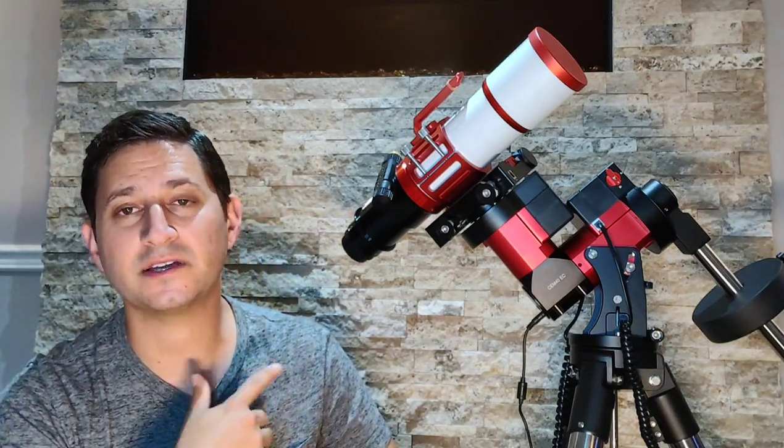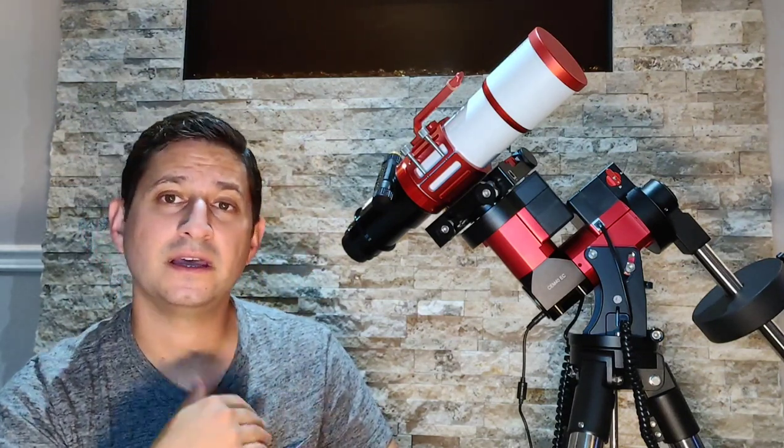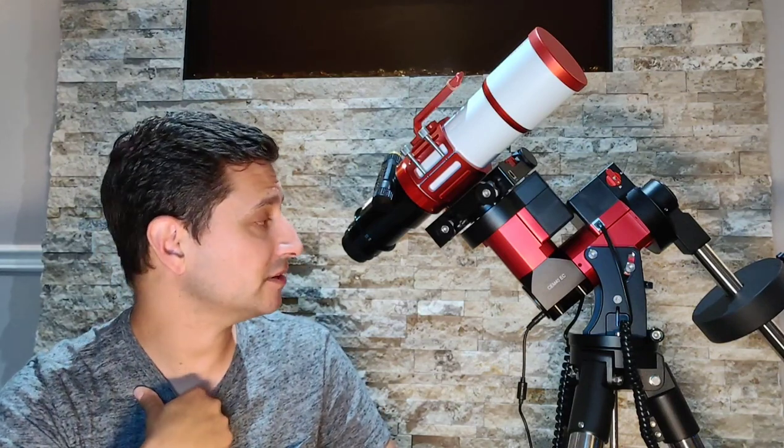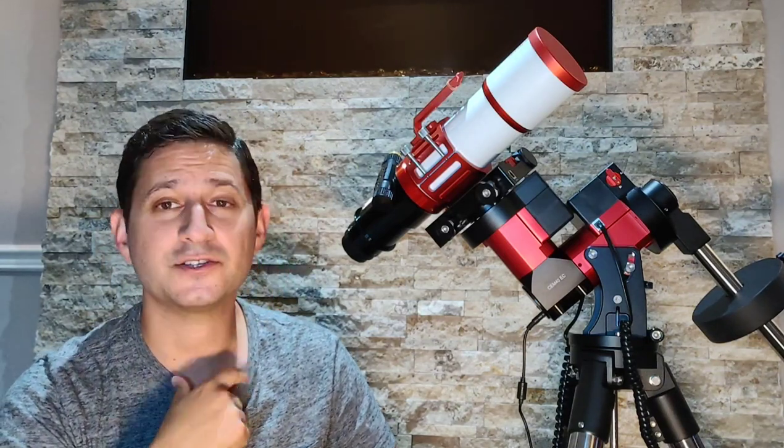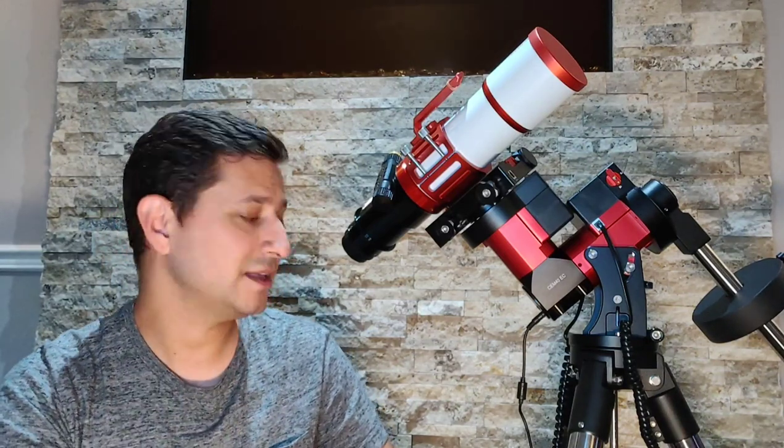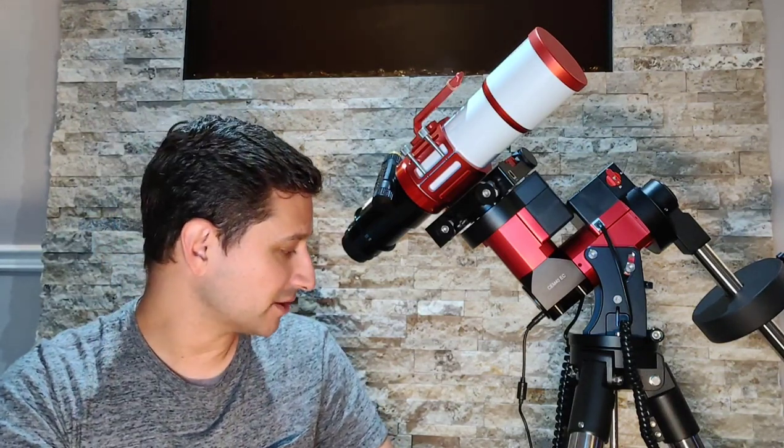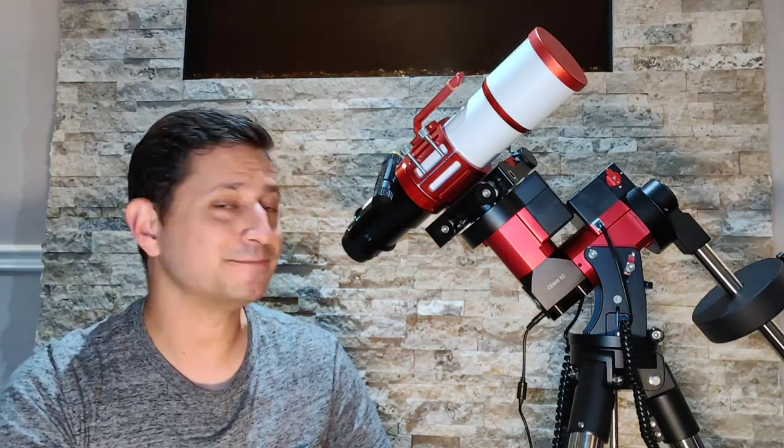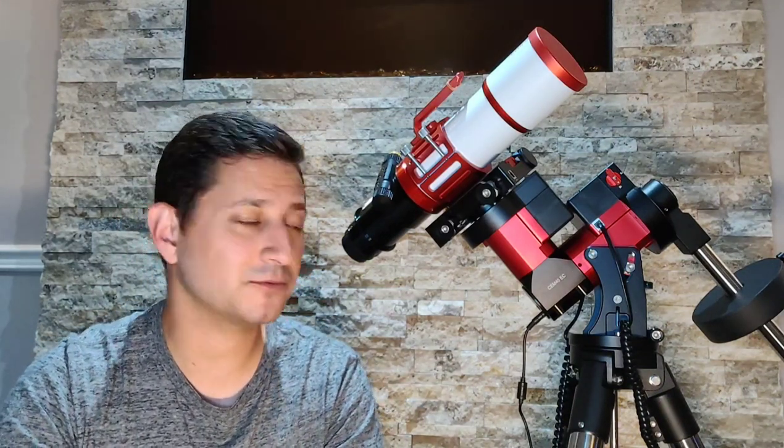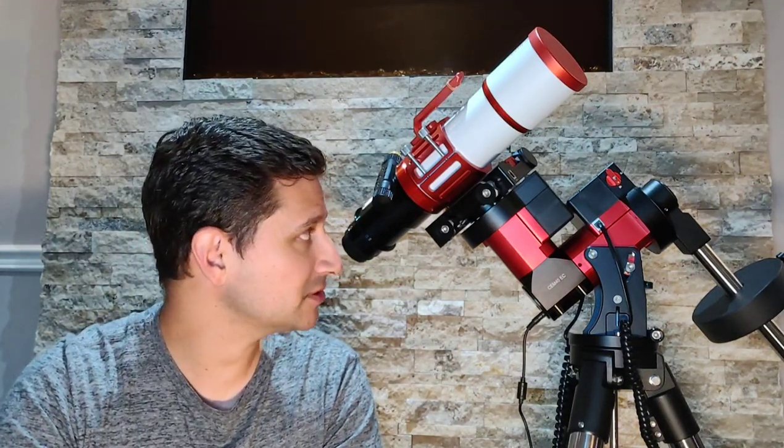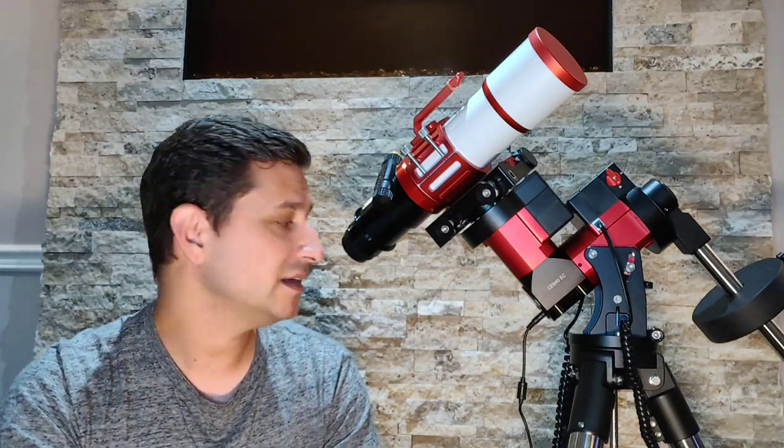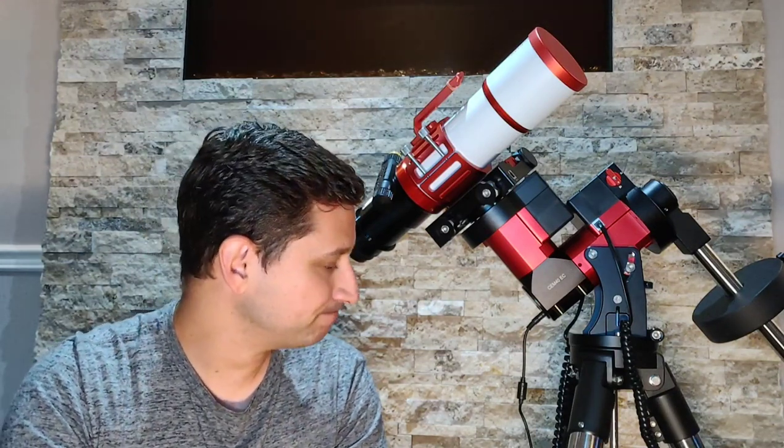And with the EC, the encoders, this is supposed to be a very accurate mount. So that checked all the boxes on my wishlist. So really, once I reviewed all those things, there really wasn't much other choice. And that's why I was willing to wait so long to get this one.